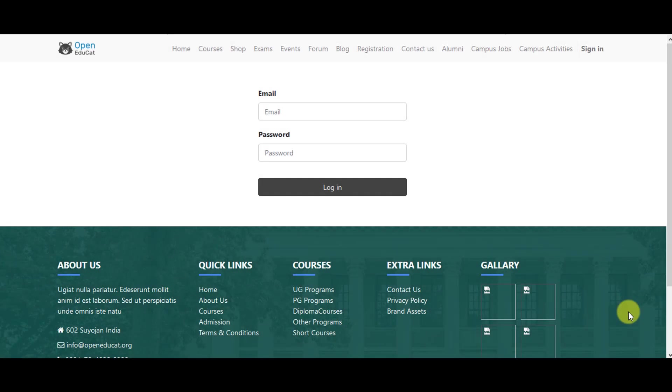Hello everyone, in this video we will see how to configure exam types, exam rooms and grade configuration in Open Educate.